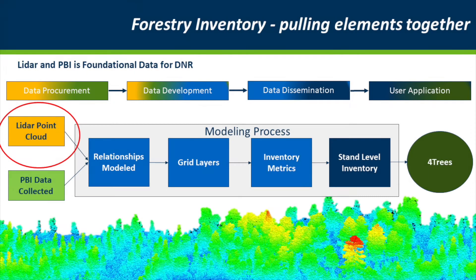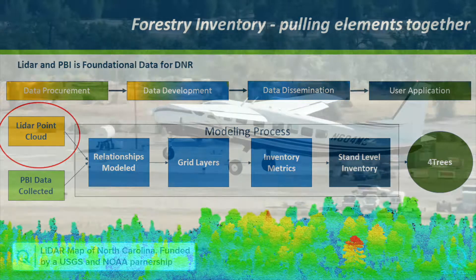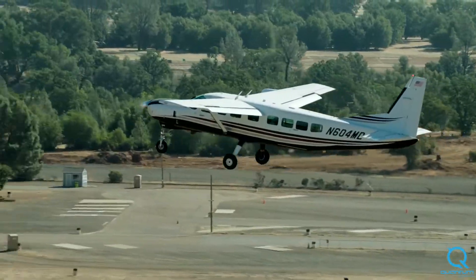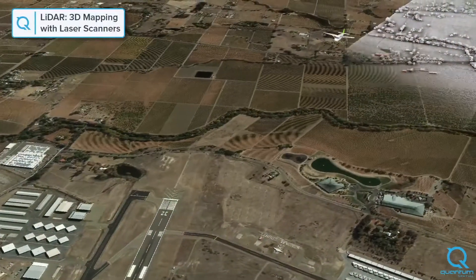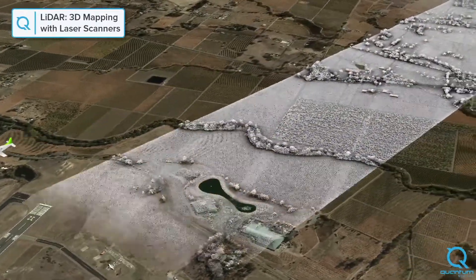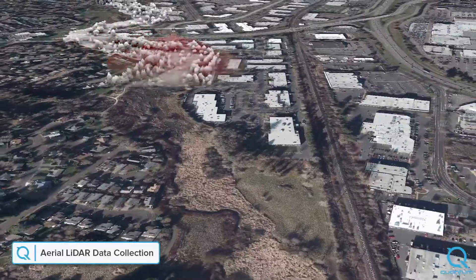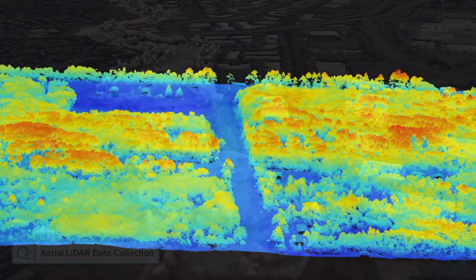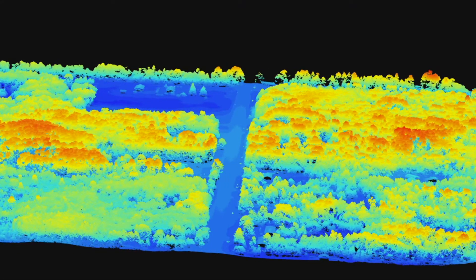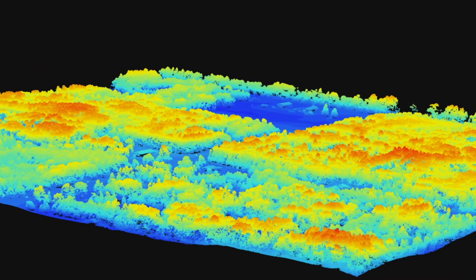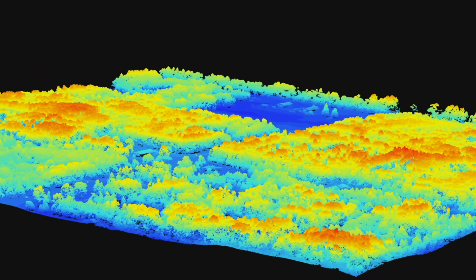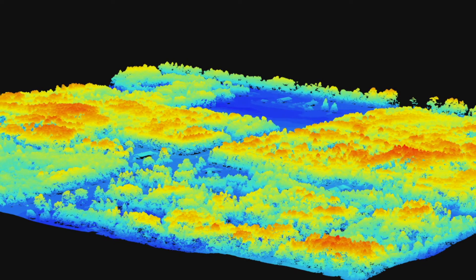LIDAR, or Light Detection and Ranging, is an active form of remote sensing in which a laser is emitted from an instrument and the time between when the laser is pulsed to when it is returned is recorded. While these instruments can be attached to many platforms, attaching them to aircraft allows for a large area to be covered. The resulting data, referred to as point cloud data, provides a 3D representation of the surface below, based on the time it took between when the laser was pulsed and when the signal was returned.